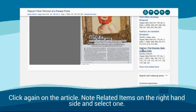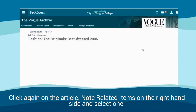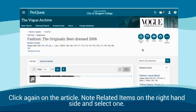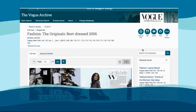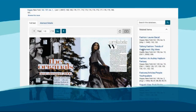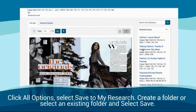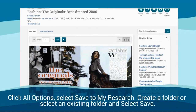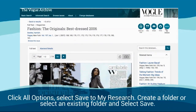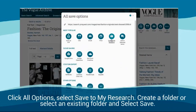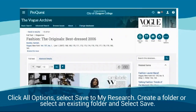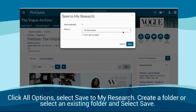Click again on the article. Note related items on the right hand side and select one. Click all options and select save to MyResearch. Create a folder or select an existing folder and select save.